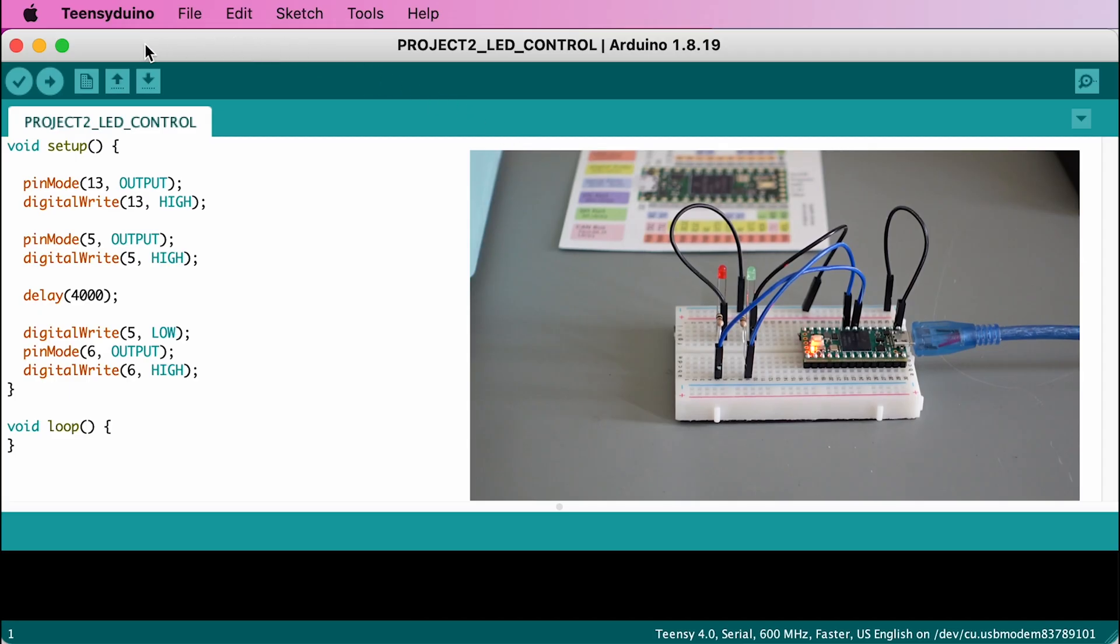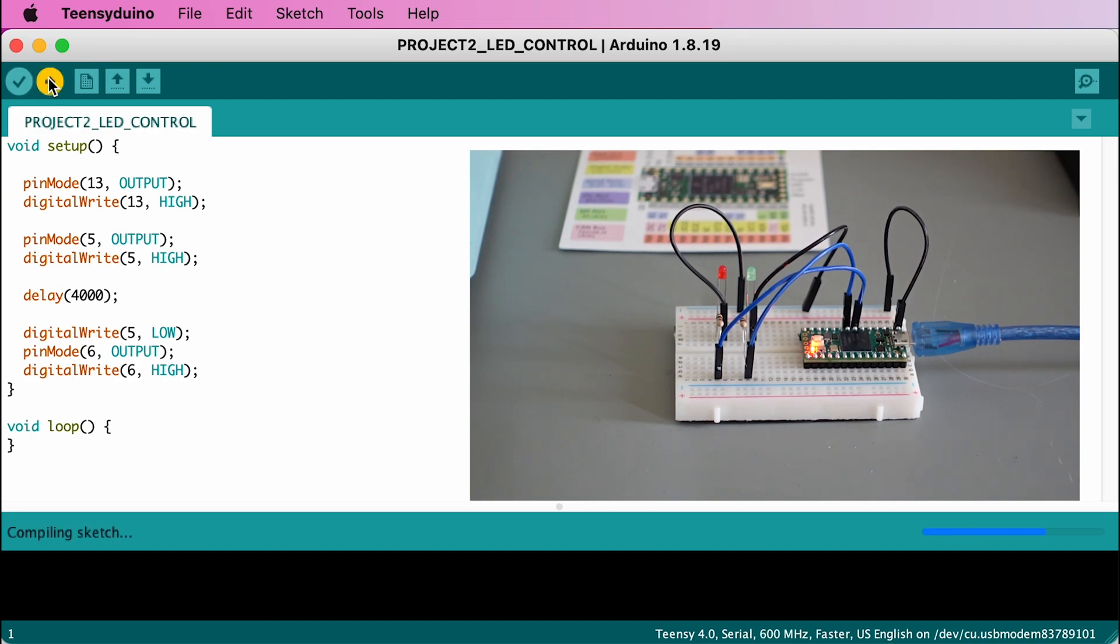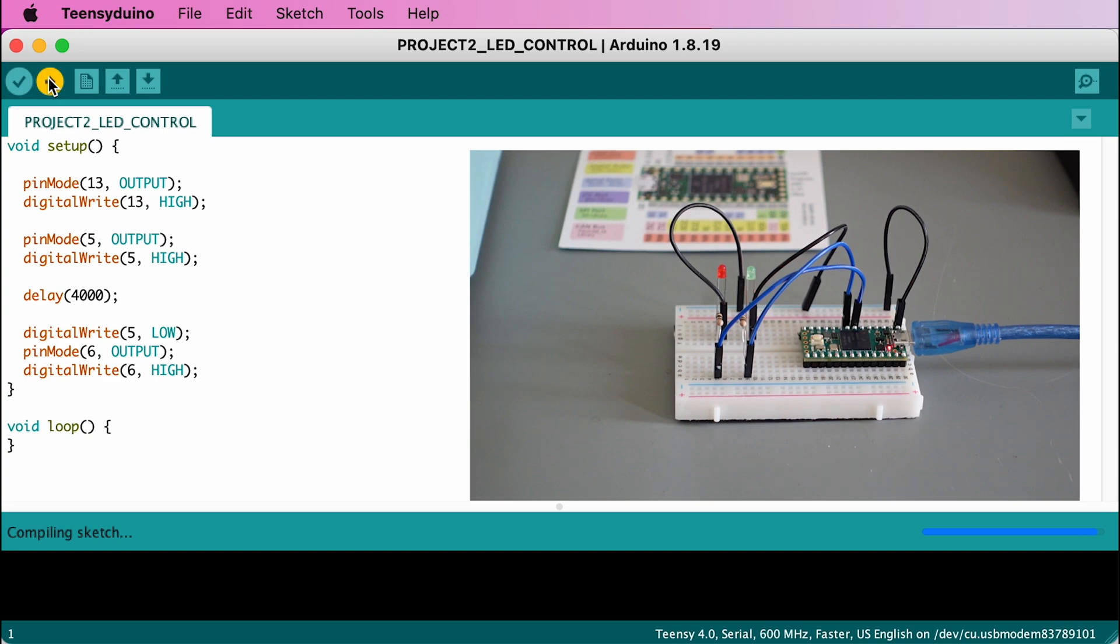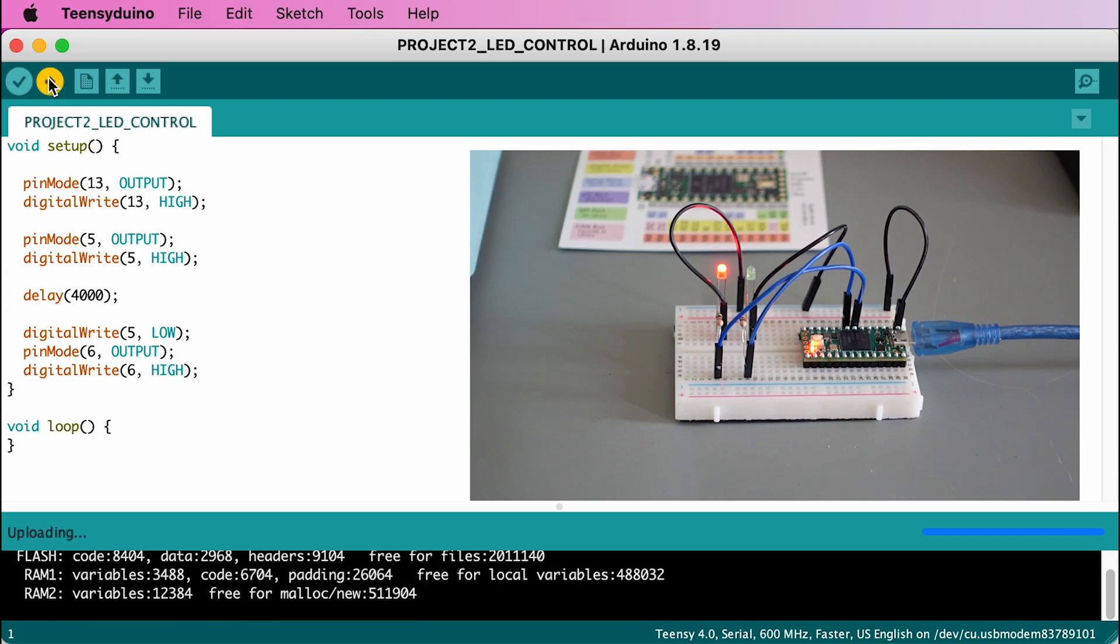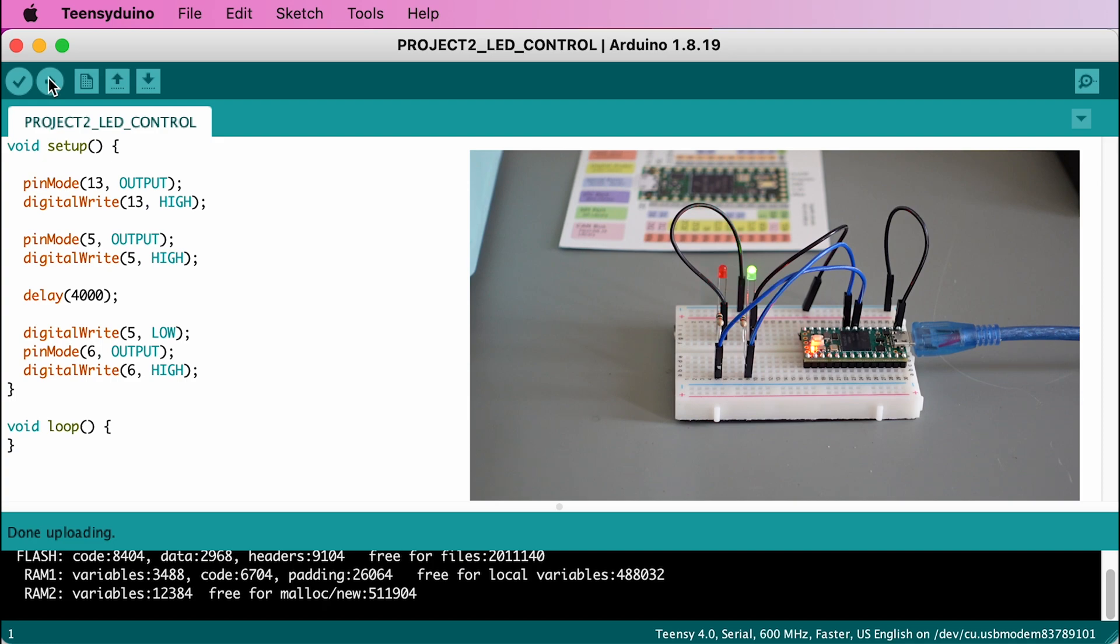Now upload the new code to your TNC and verify that all LEDs light up in the correct order. Congratulations! You are now able to control two external LEDs. In the next video, you will learn how your TNC can measure a voltage.